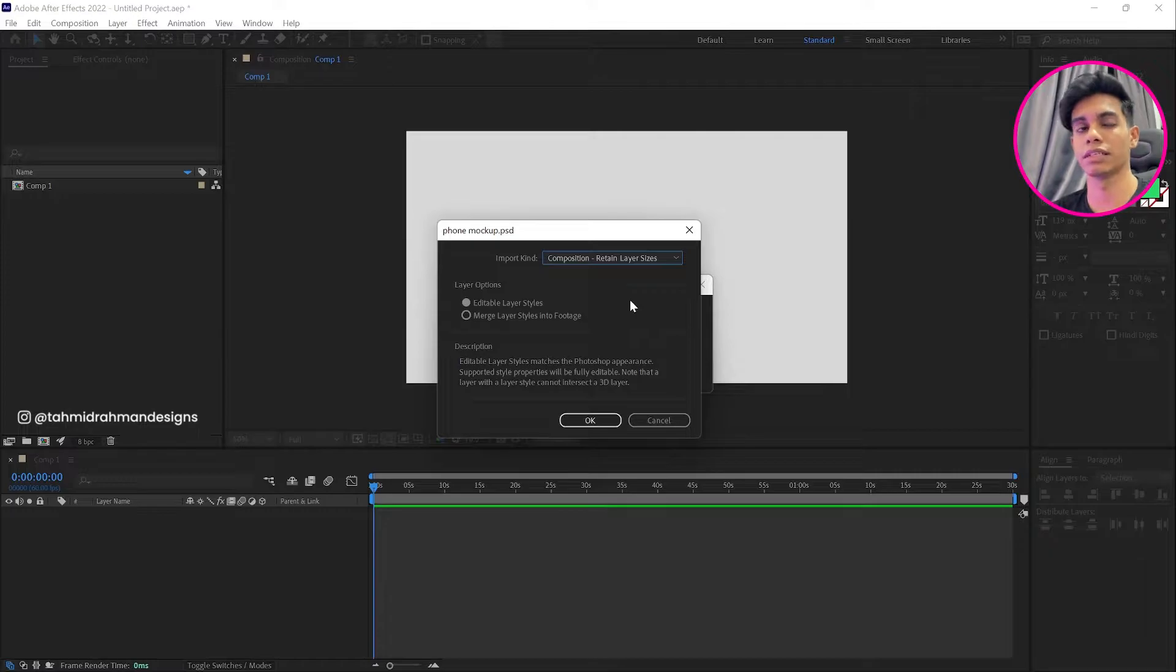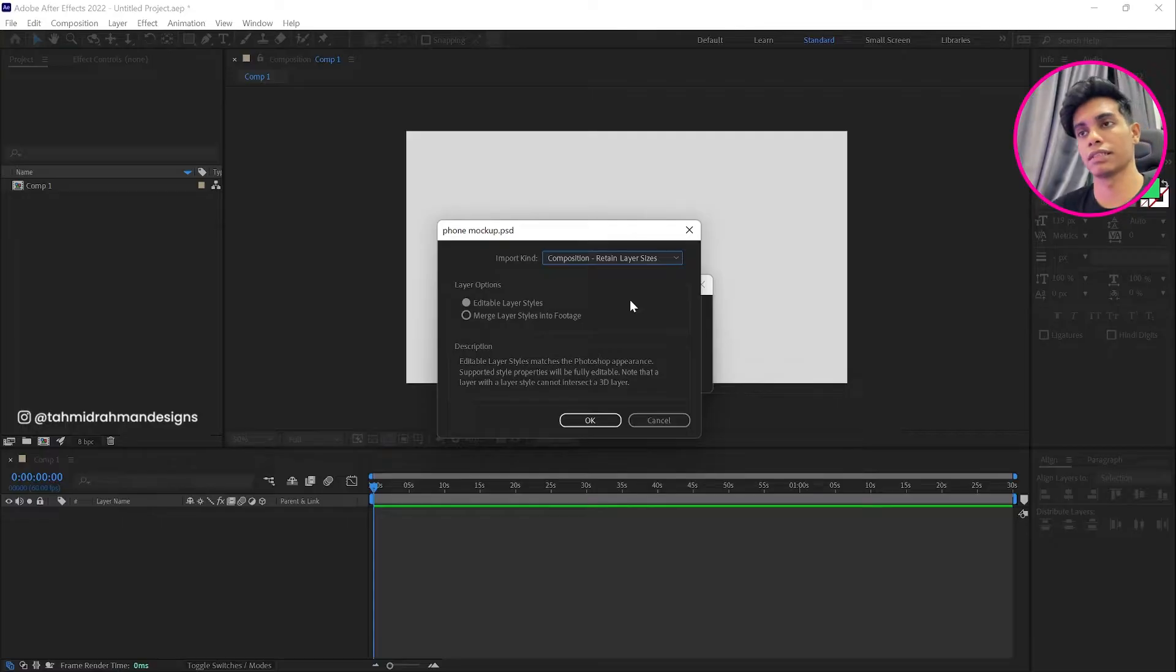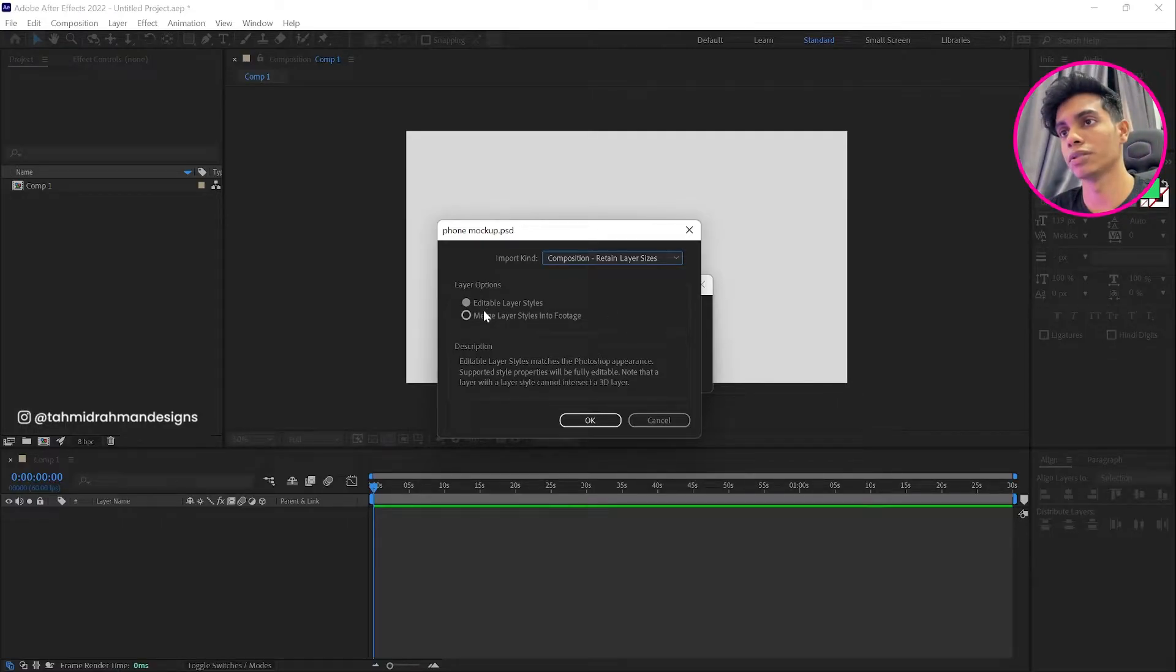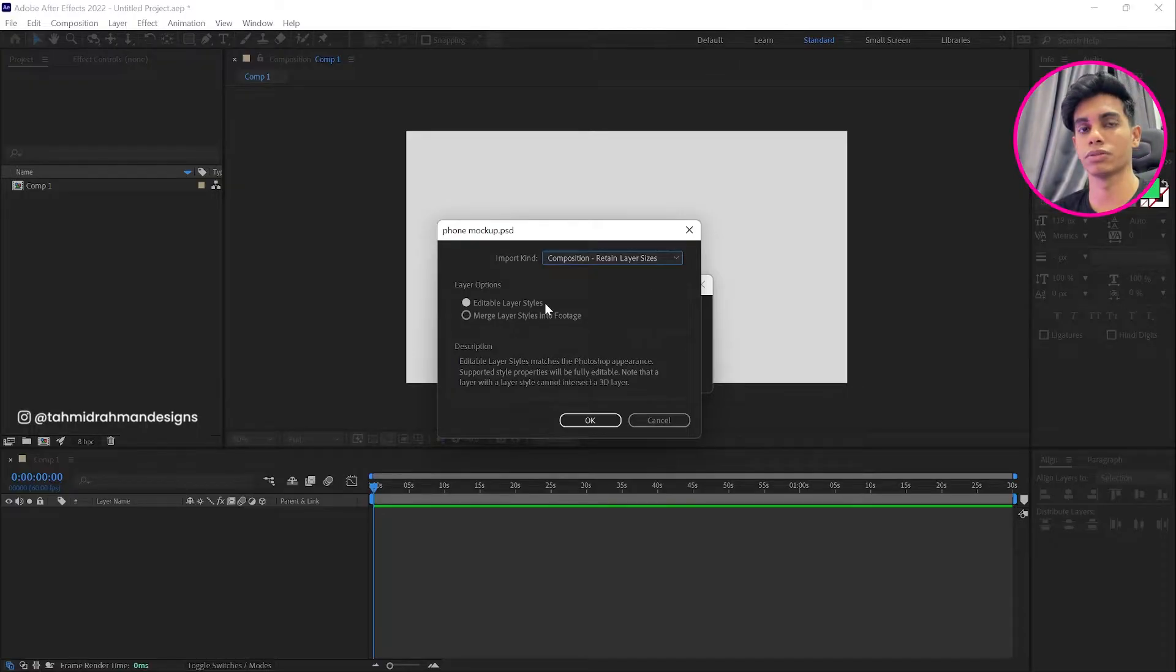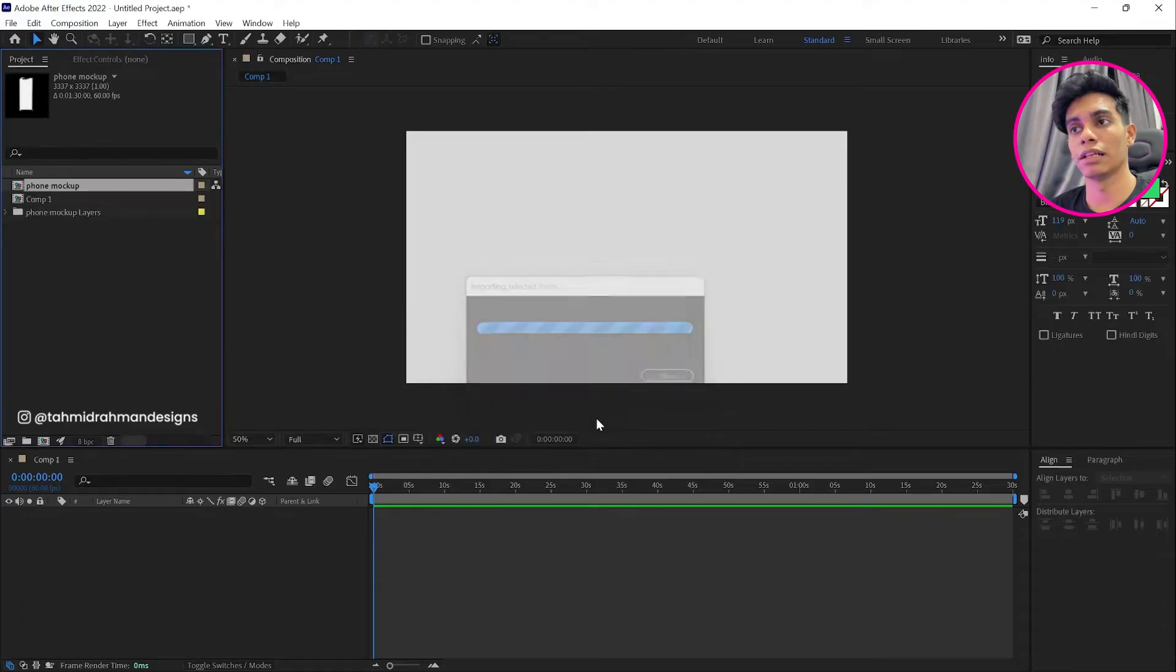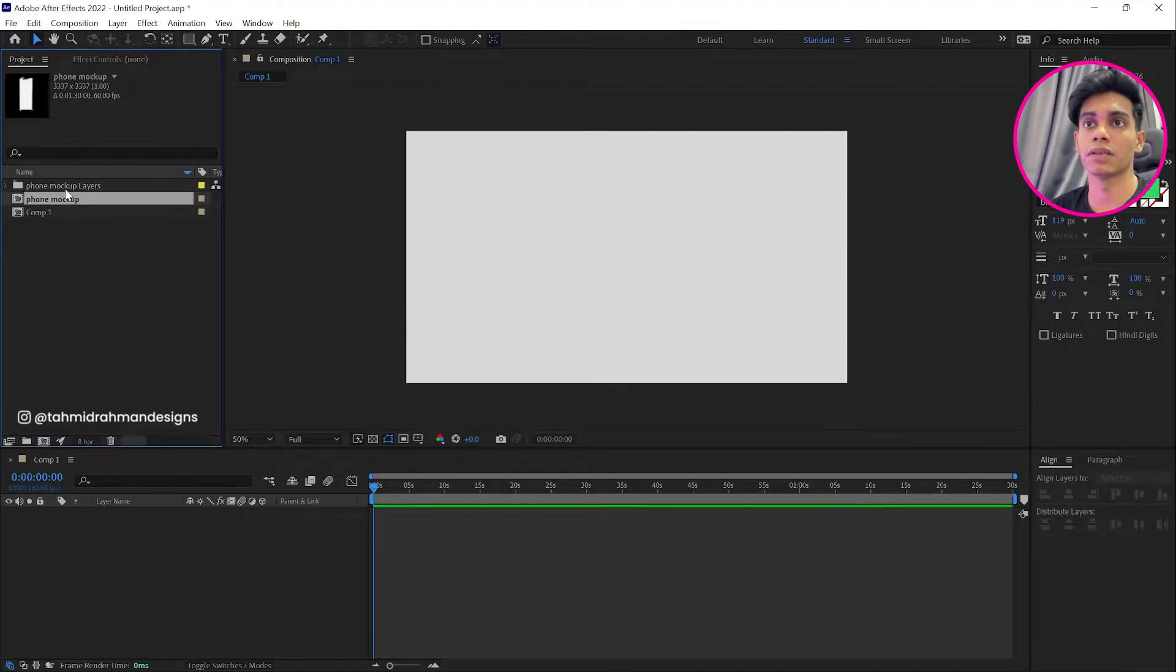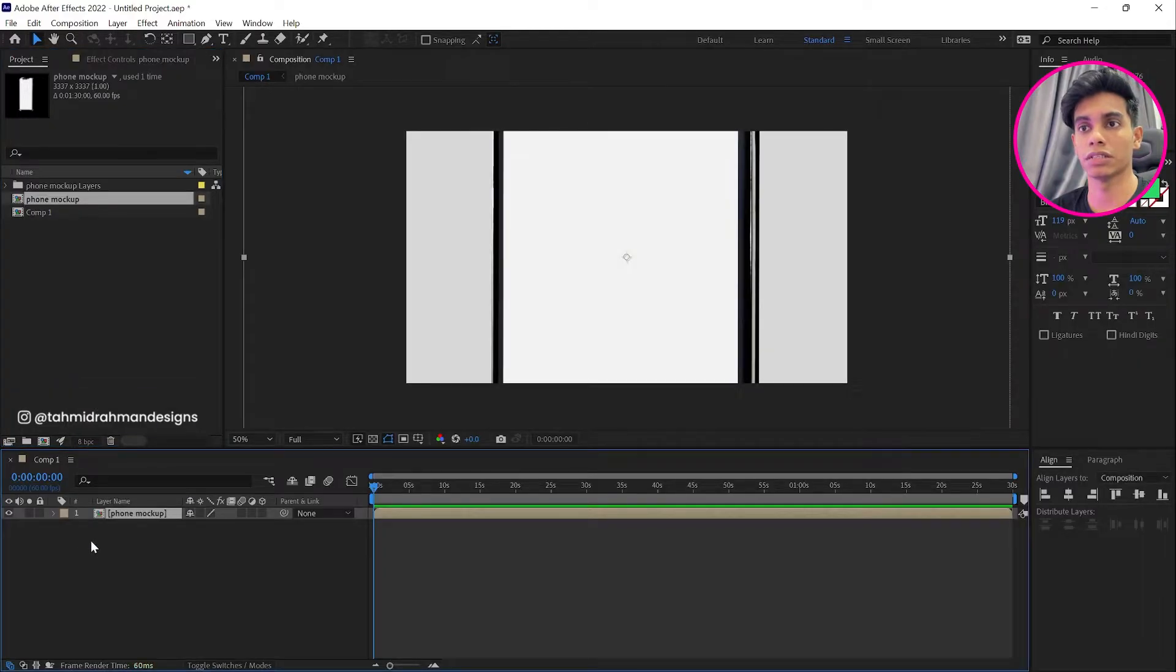And over here in the layer options, I'm going to select editable layer styles, so that gives us the option to not merge the layers, so keep them separate, and then I'll hit okay. So once that is done, we can see that they have already made a composition over here. We're just going to drag it to this workspace and you can see that we have something over here.